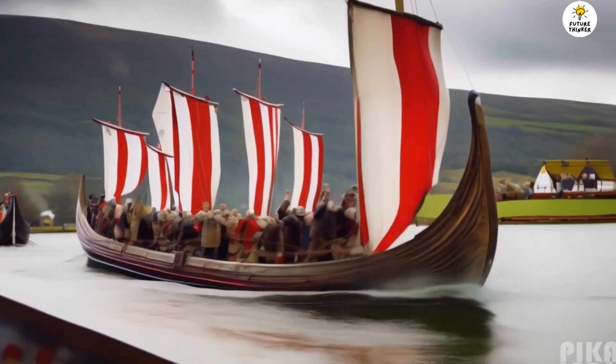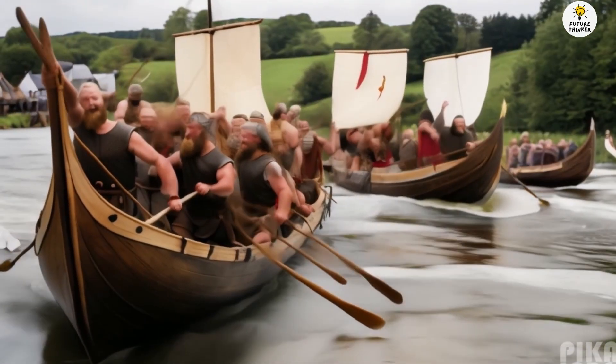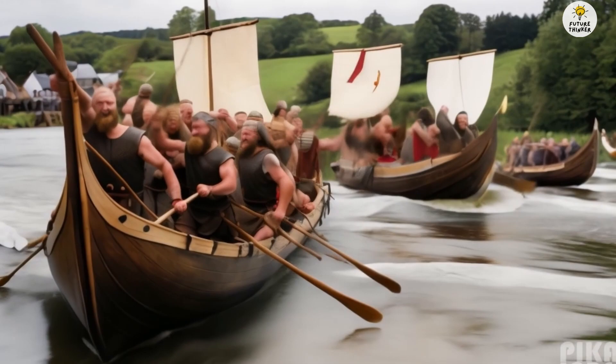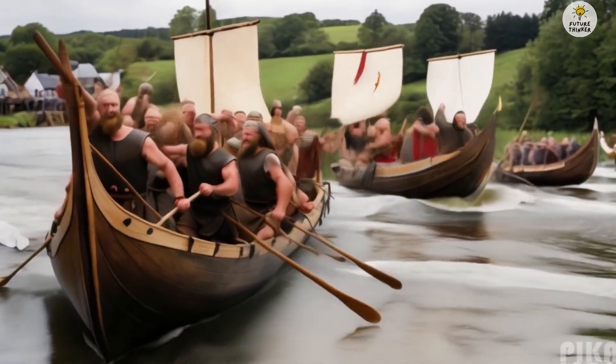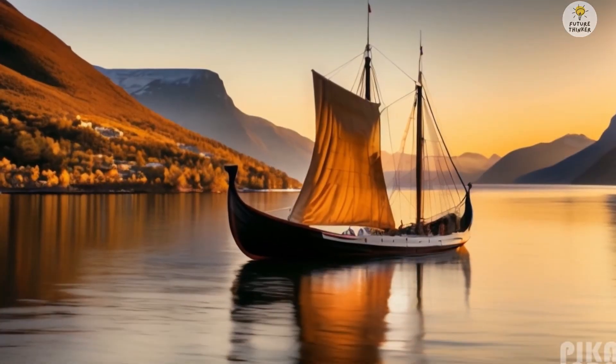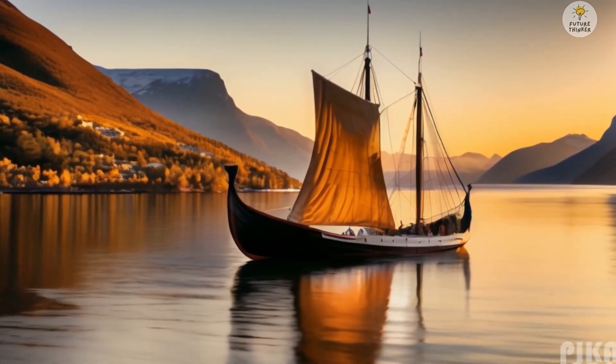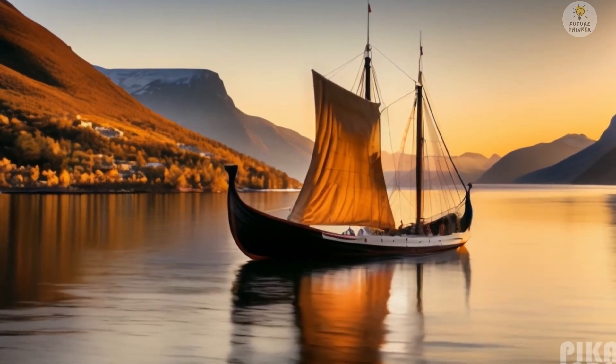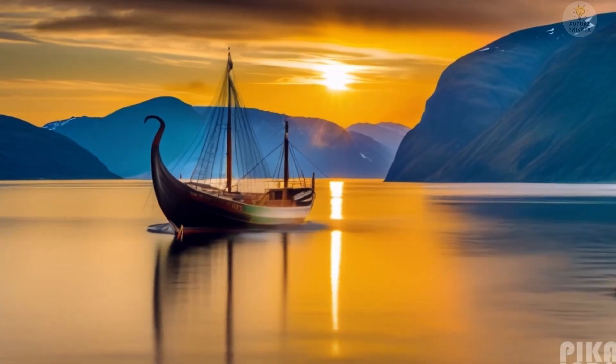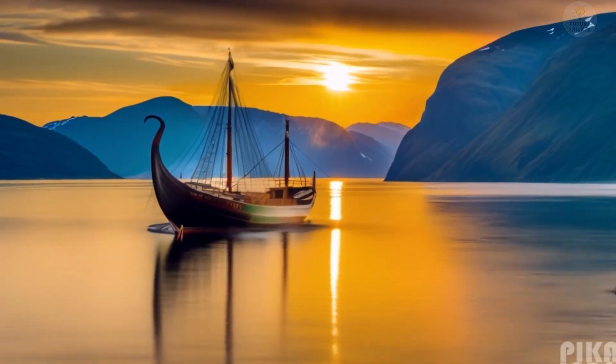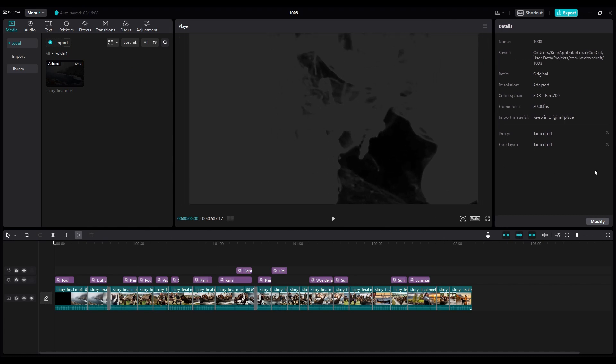And so, they returned triumphant to the village, where their fellow Vikings celebrated their heroic exploits. In the end, the spirit of the Vikings, fearless, determined, bound by an unbreakable bond, lives on forever echoing through history. There you have it. I hope this inspired you to create animation story video like this. Maybe you want to make for children or create your YouTube channel. So yeah, I will see you in the next video. Have a nice day, see ya.